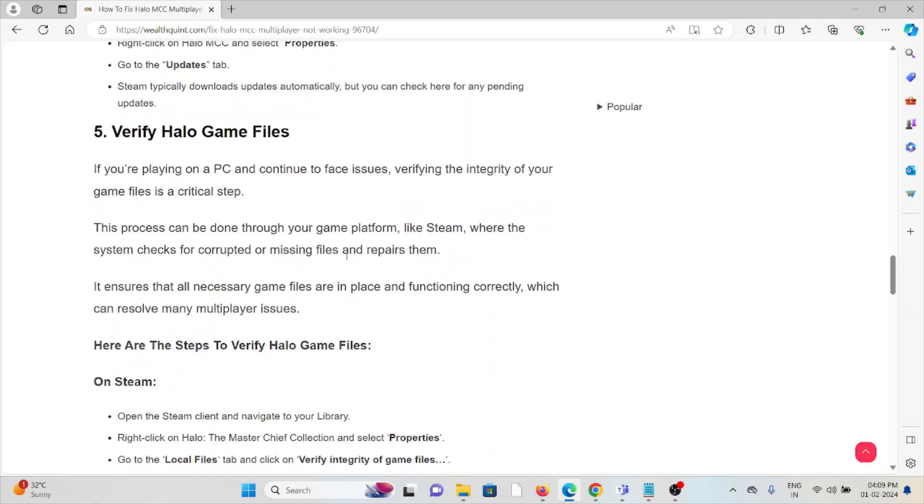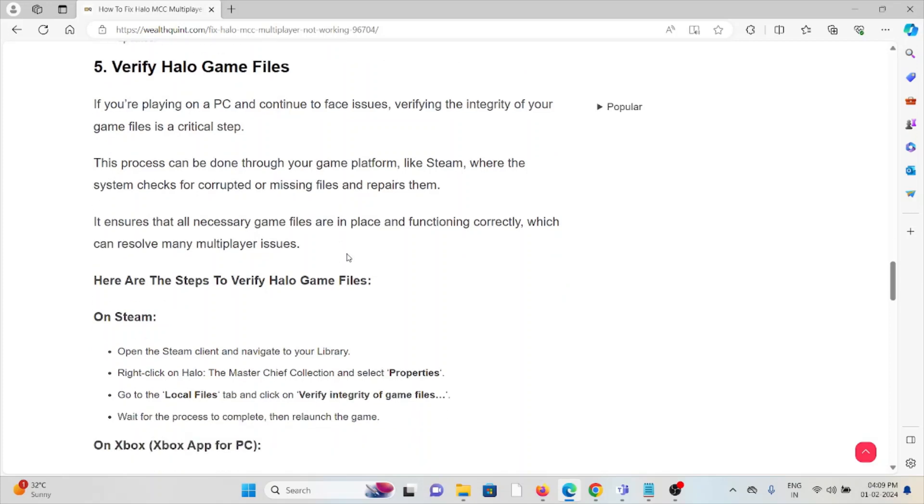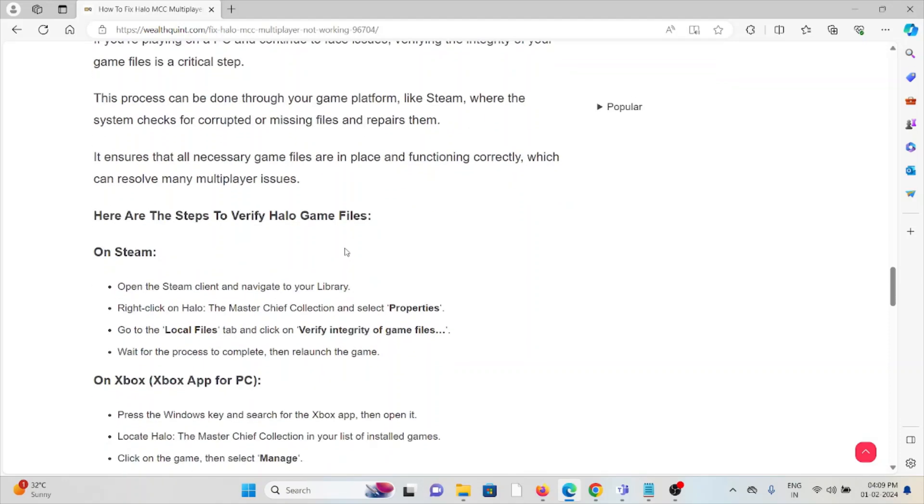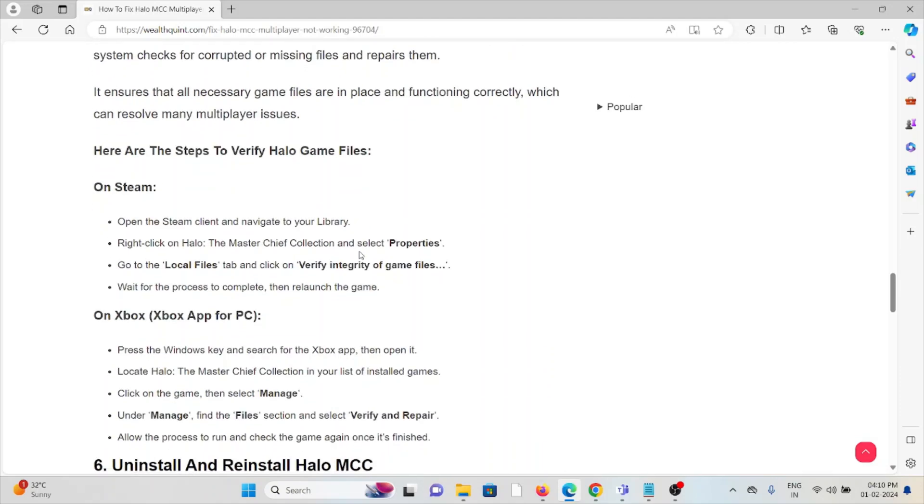The fifth method is to verify the Halo game files. If you're playing on PC and continue to face issues, verifying the integrity of the game files is a critical step. This process can be done through platforms like Steam, where the system checks for corrupted or missing files and repairs them. It ensures all necessary game files are in place and functioning correctly, which can resolve many multiplayer issues.